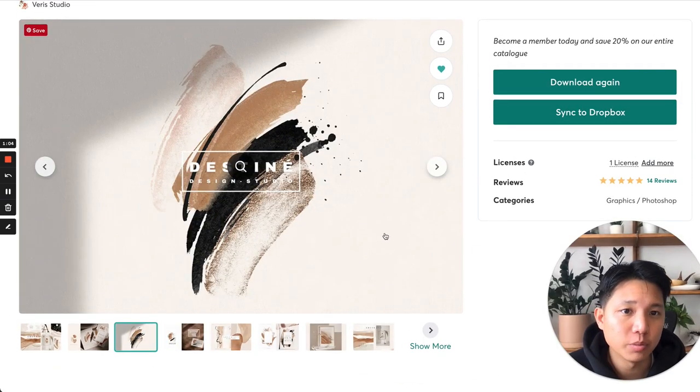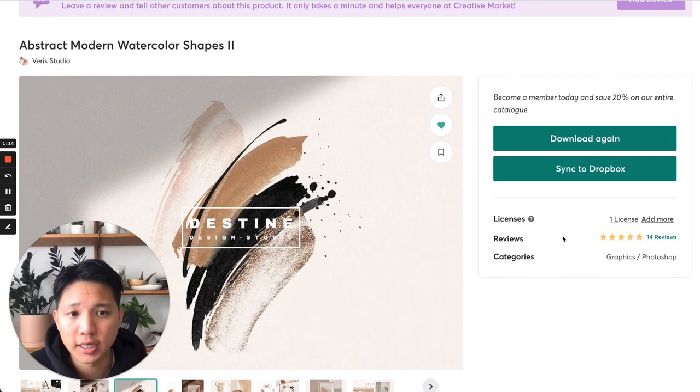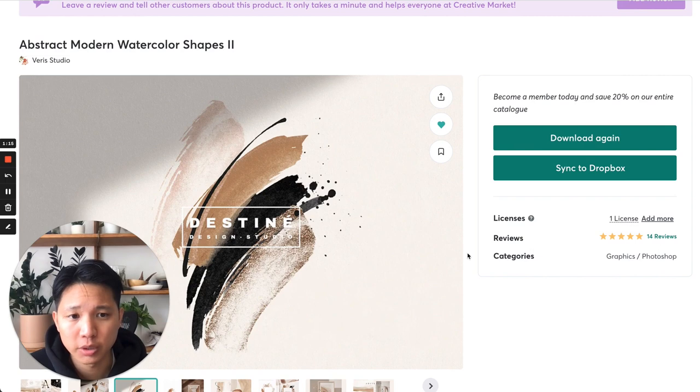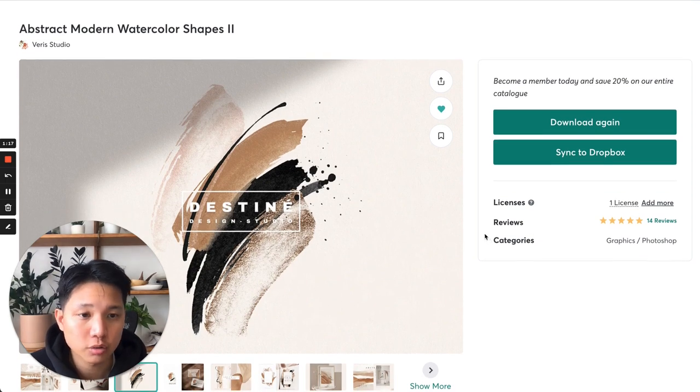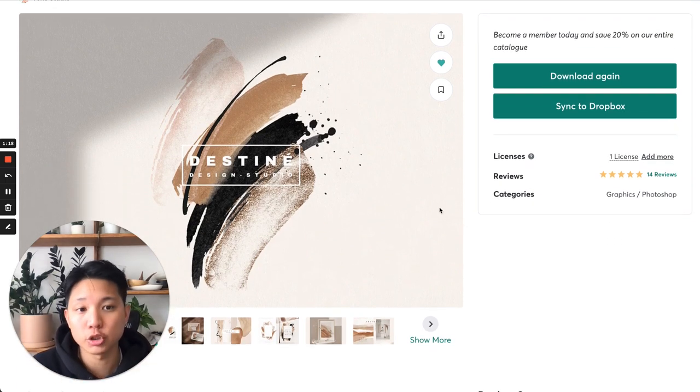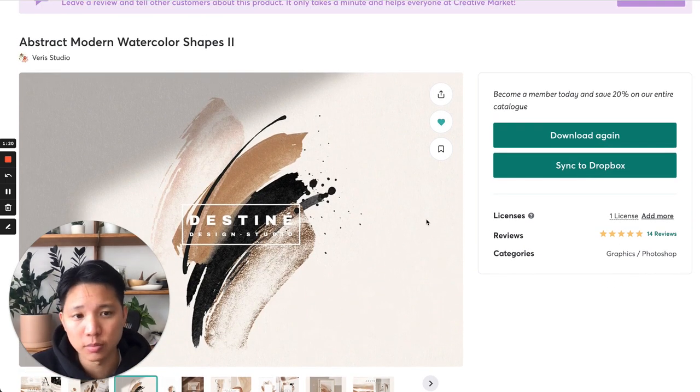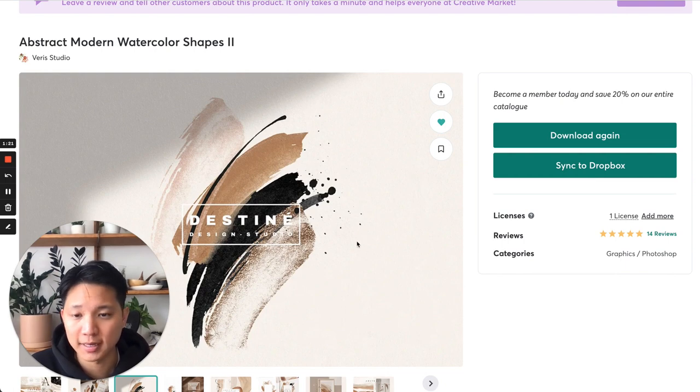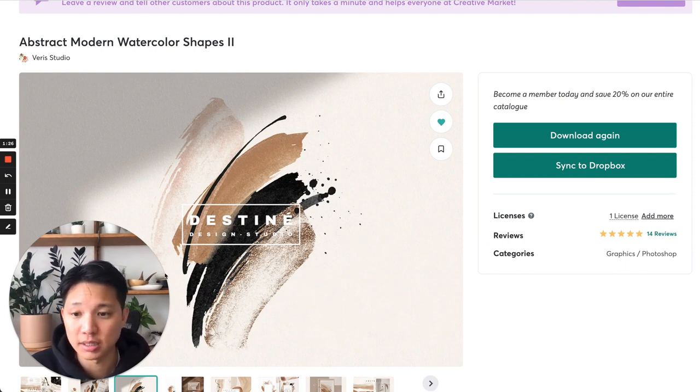Before you purchase things like this, you want to make sure that you're purchasing the right license. You want to make sure that you're not getting the personal version. You want to get the extended commercial or just a normal commercial, depending on what you want to do with it. Make sure you double check on that, how you can use it. You can't just purchase the personal and sell it out.